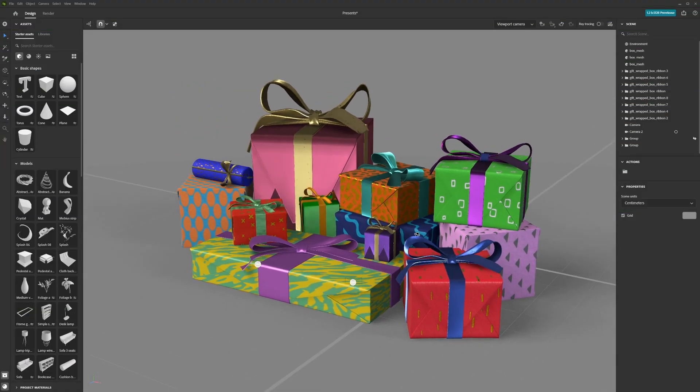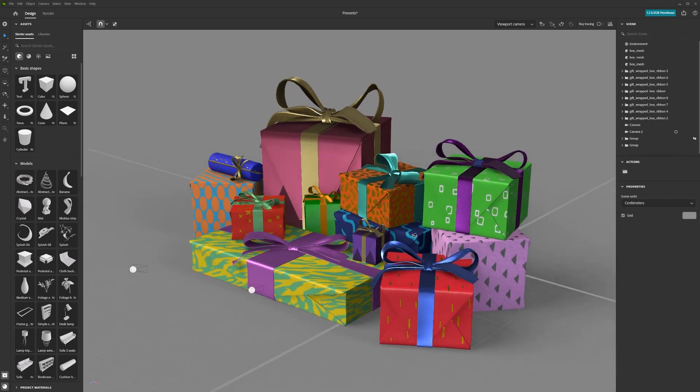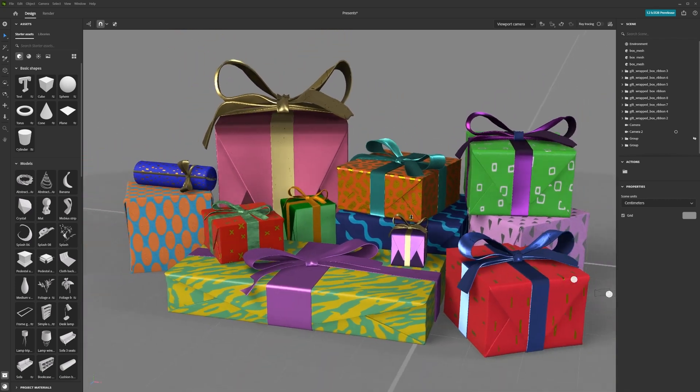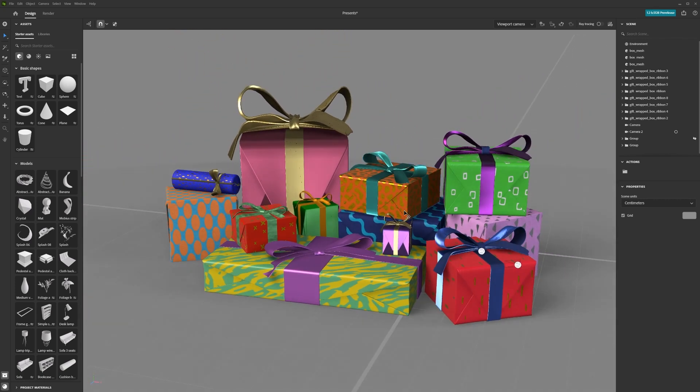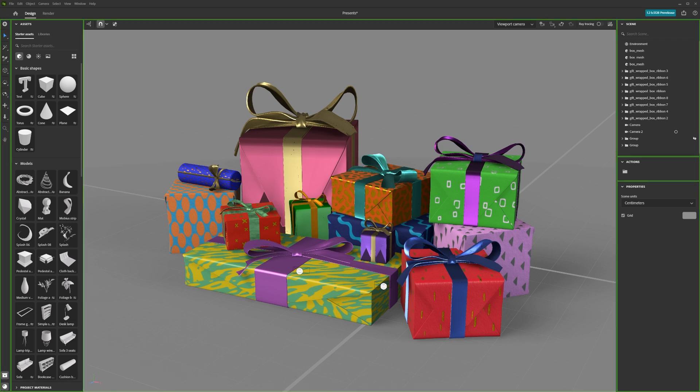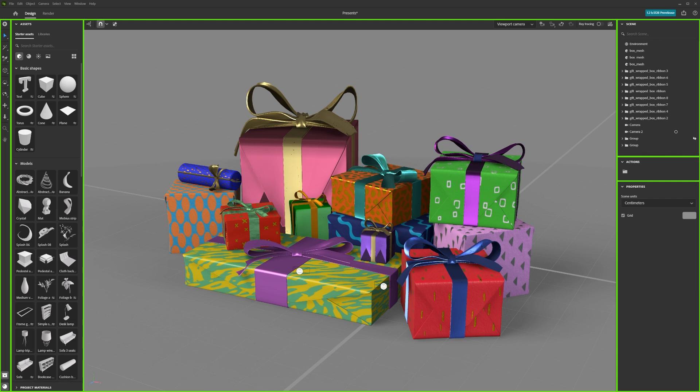In this video, we will cover how to navigate inside Substance 3D Stager. When first opening Stager, you'll see that the screen is divided up into different panels.